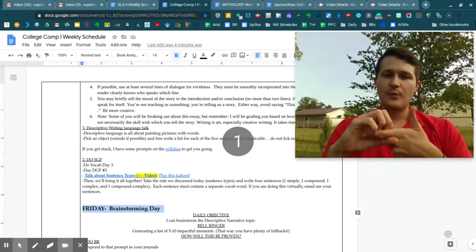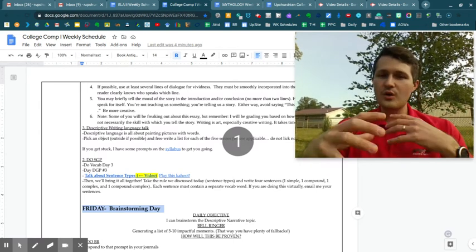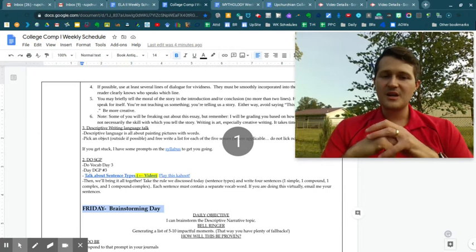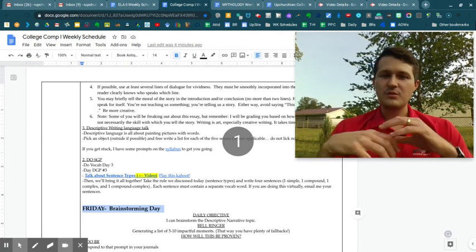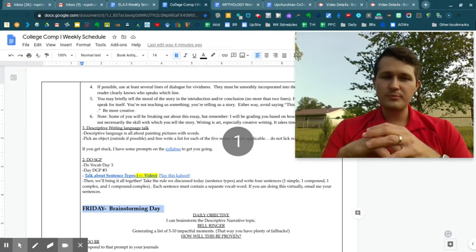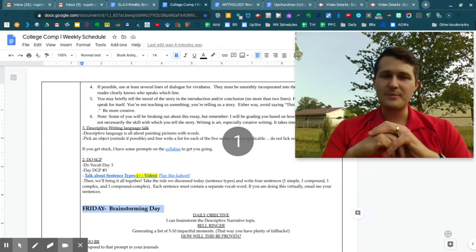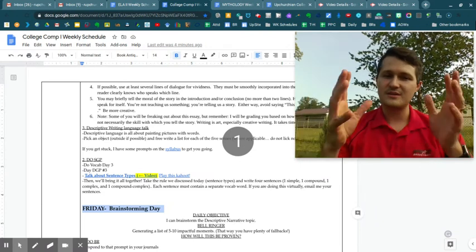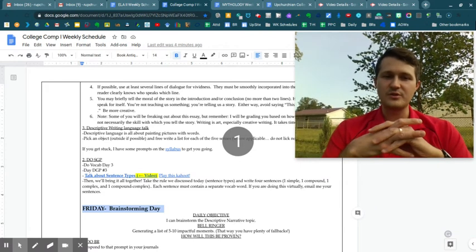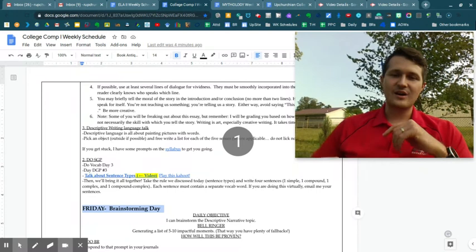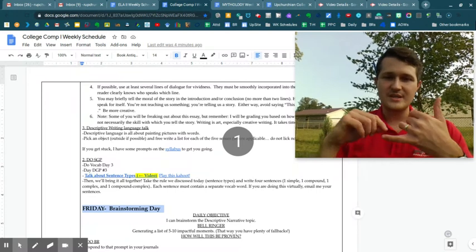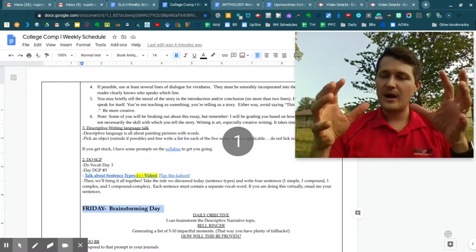For today though, I want you to just brainstorm some of the descriptive language that you know. Like really try and describe as much as you possibly can, either outside or inside, depending on what Ms. Herbert wants you to do. And then as time allows, I also want you to do our standard game plan stuff. So check that out.